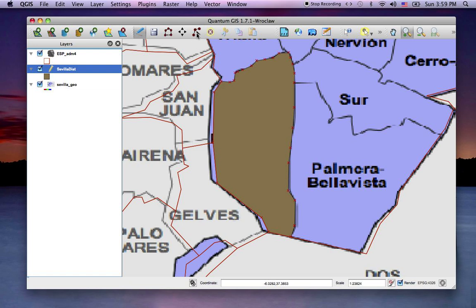Now you can click on the Node tool, and by clicking on any of the nodes, you'll see they light up with red X's surrounded by red squares.